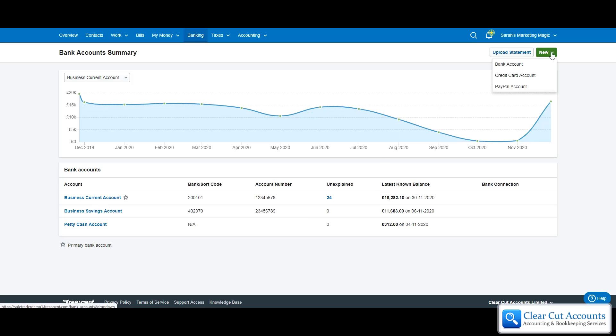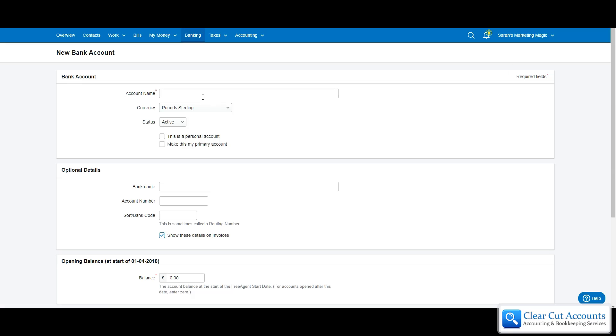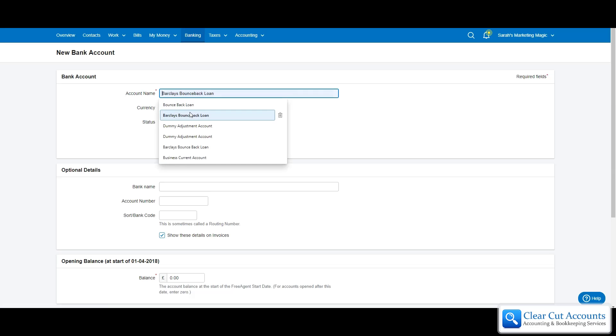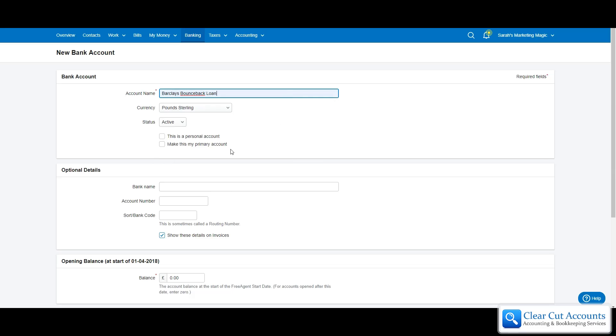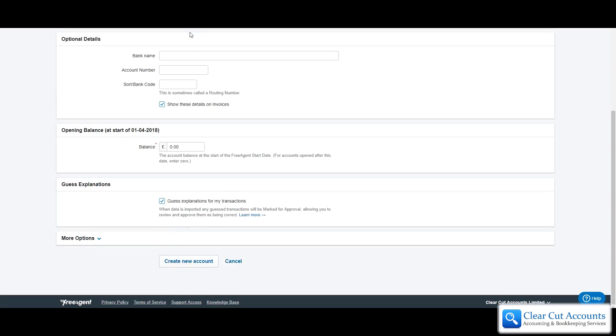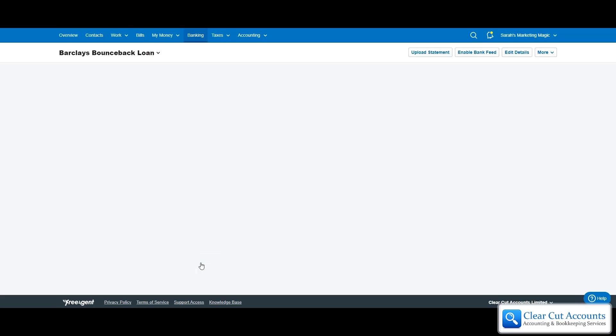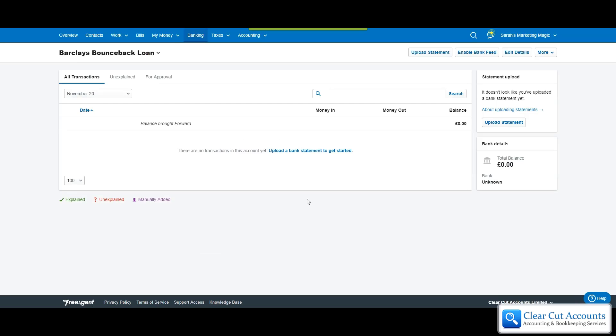If we go up to new bank account, we're going to call it Barclays bounce back loan. Because it's not actually going to have a bank feed or be directly attached to anything, it's just going to be something we manually create. We don't have to fill in any of the rest of this stuff, we can just click create new account and it should set up the account. There you go, all set up.